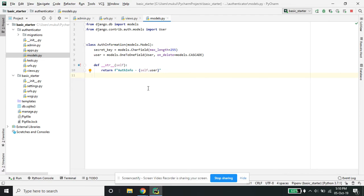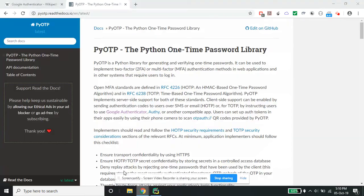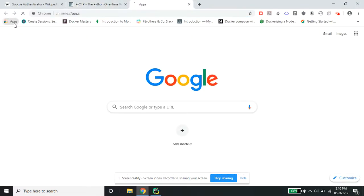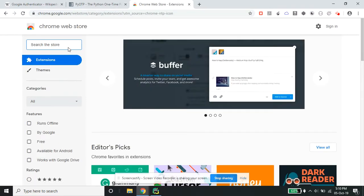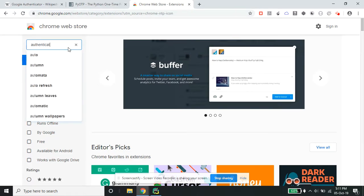Normally people use Google Authenticator with phones, but today we'll be using a Chrome app called Authenticator. We'll be trying to install it and authenticate all our requests from there.